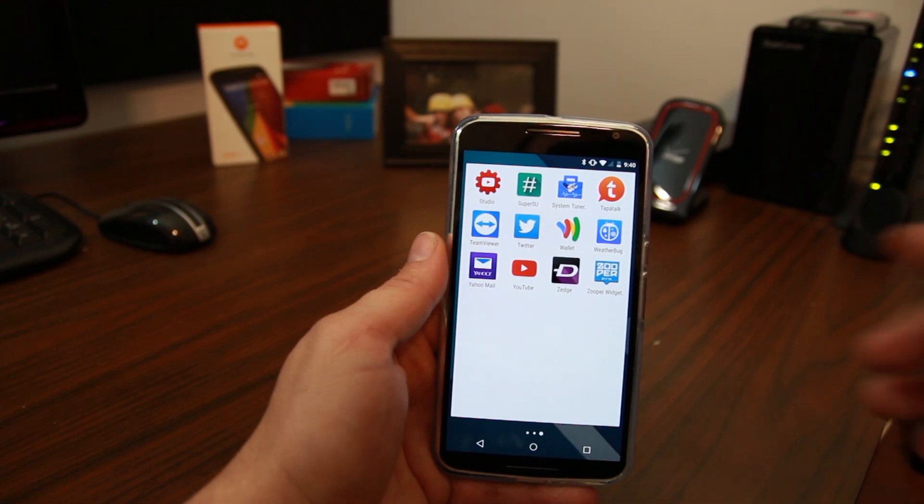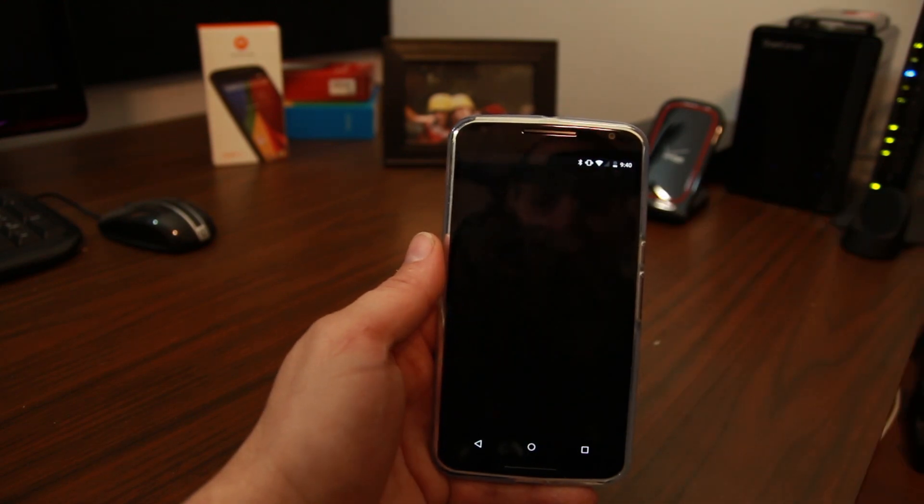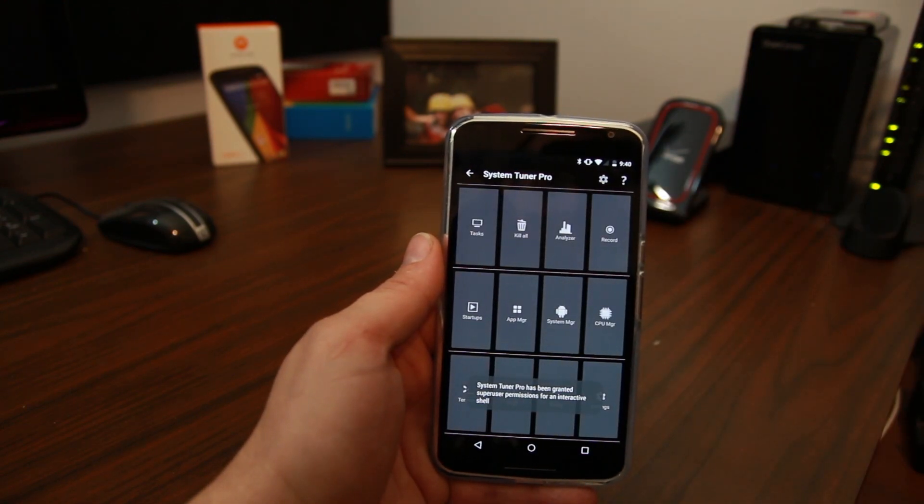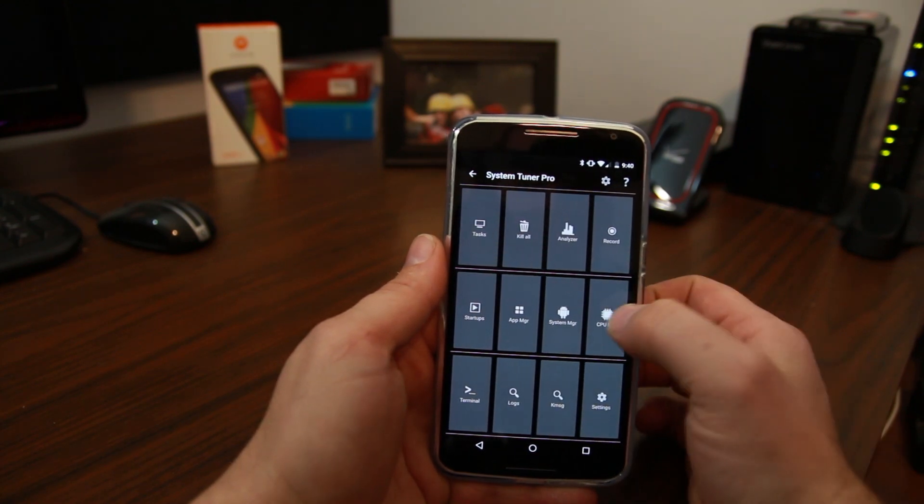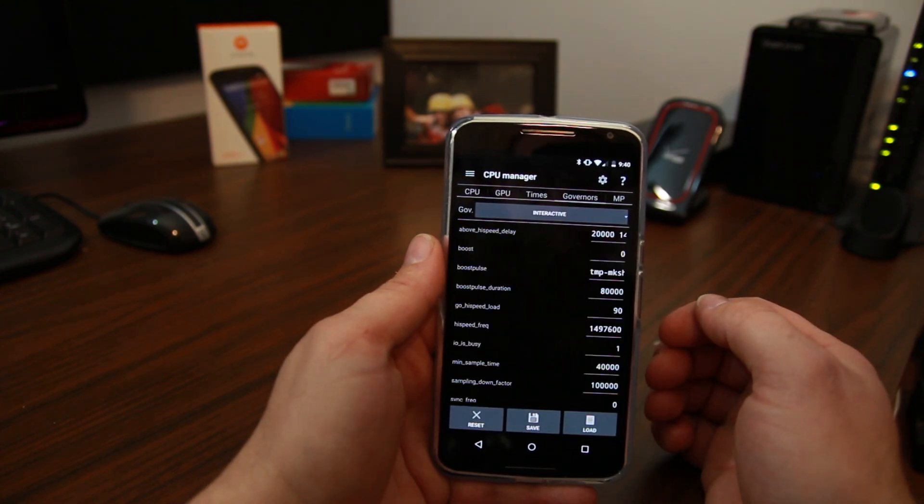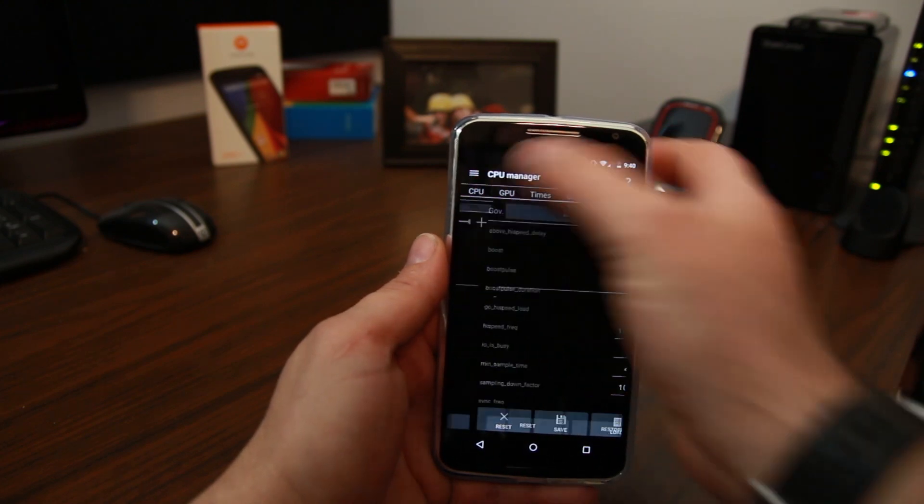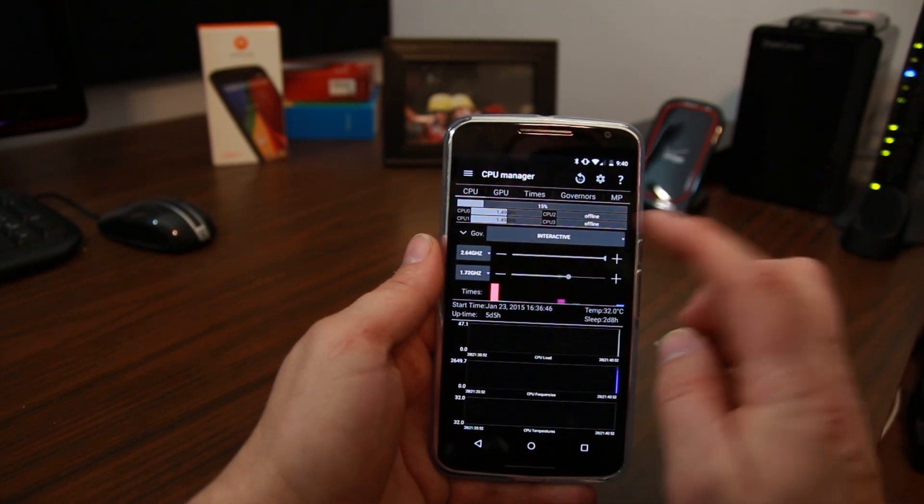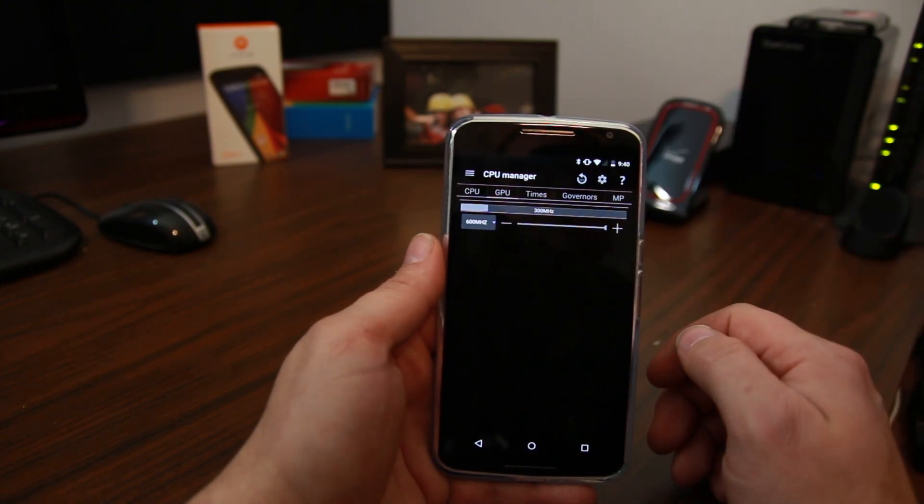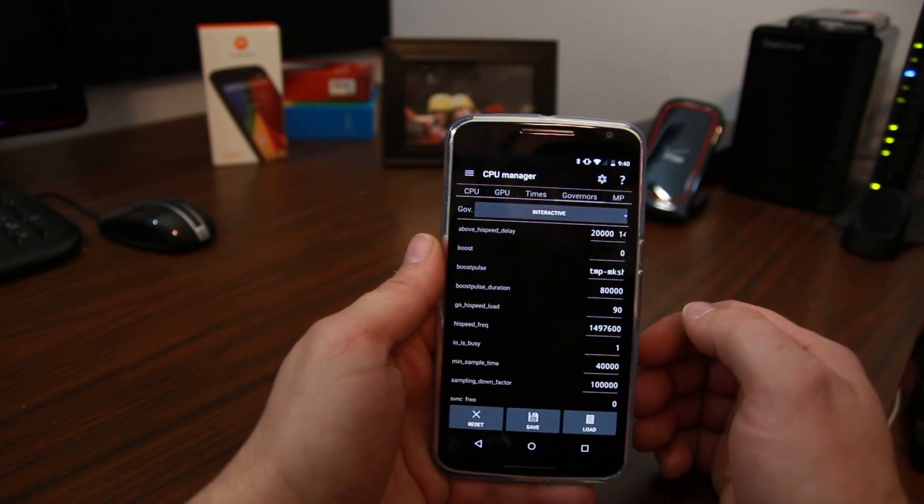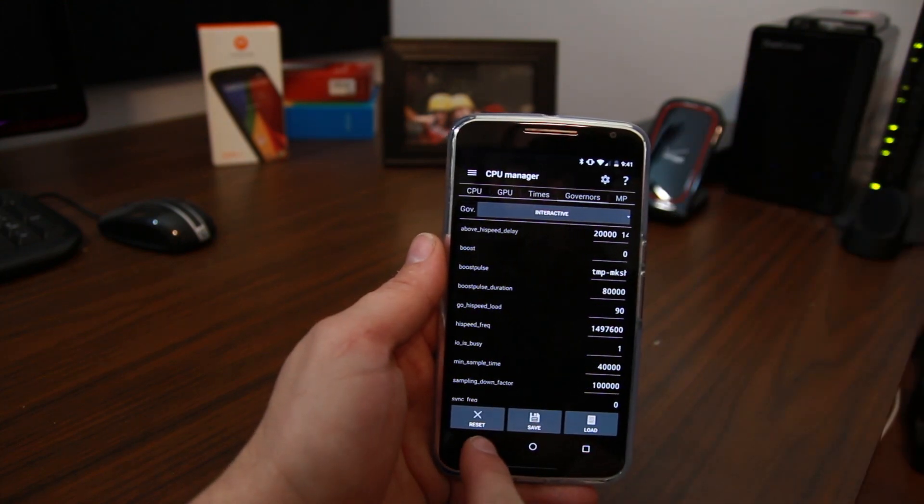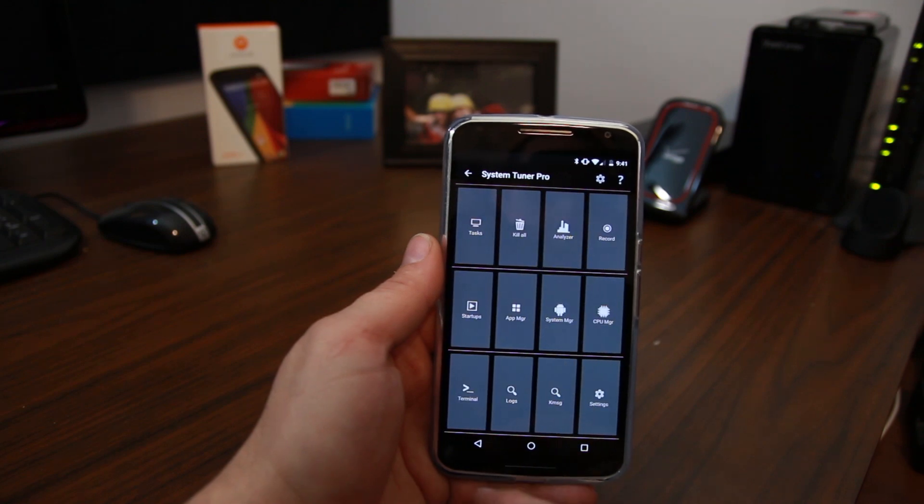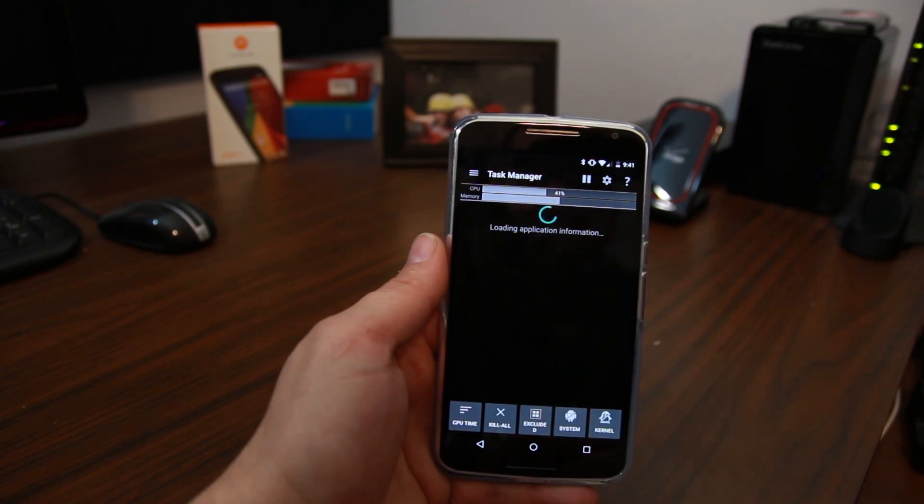For root access. System Tuner. This is an app that I had ever since I started doing root. This is just a really good app. So you can come in here and you can change your CPU min max. Right here. You can change your governors. You can change your GPU. There's more governor stuff. You can get really in depth with it if you want. Just an excellent application.